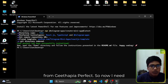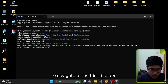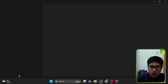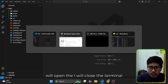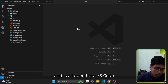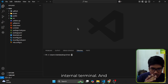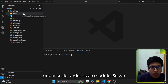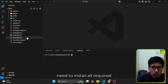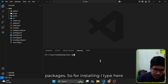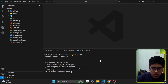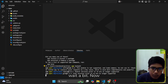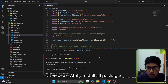You can see it is cloning the template from GitHub. Now I need to navigate to the friend folder and open VS Code. Here you can see the code. I close the terminal and open the VS Code internal terminal. You can see there are no node_modules, so we need to install all required packages. I type npm install and let it run.